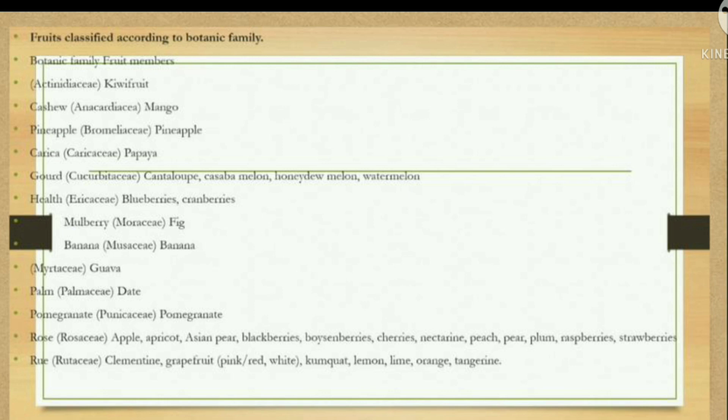Some examples of fruits according to their botanical family. Actinidiaceae for kiwi fruit. Anacardiaceae for cashew and mango. Bromeliaceae for pineapple. Caricaceae for papaya. Palmaceae for palm and date. Punicaceae for pomegranate. Rosaceae for rose family fruits.